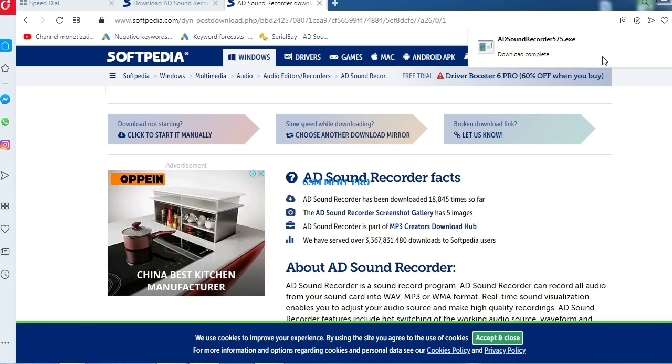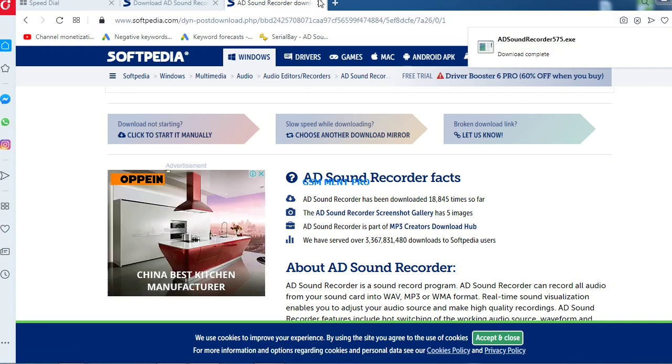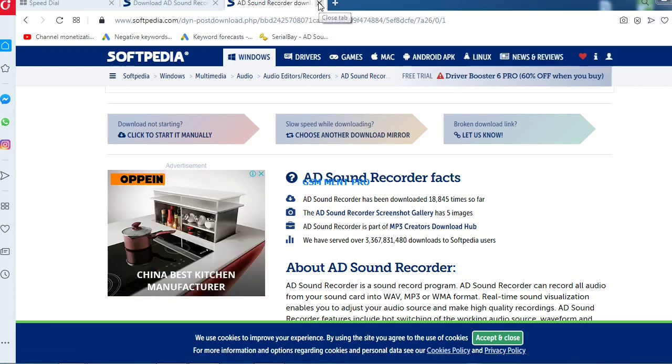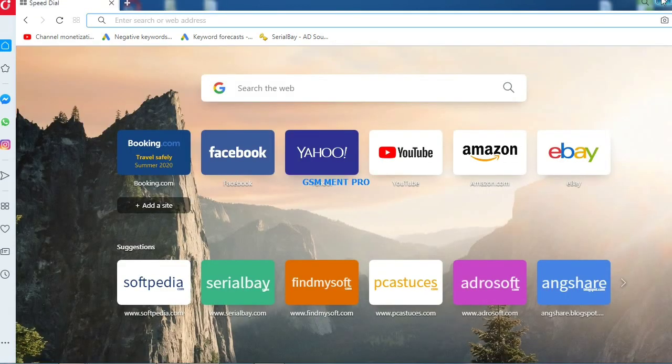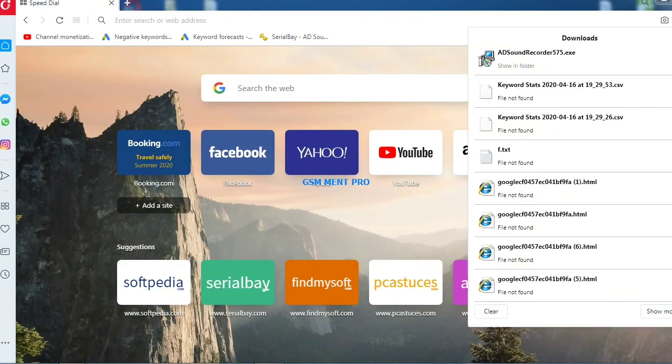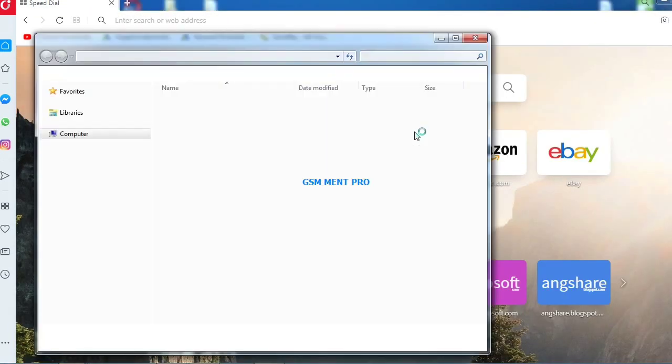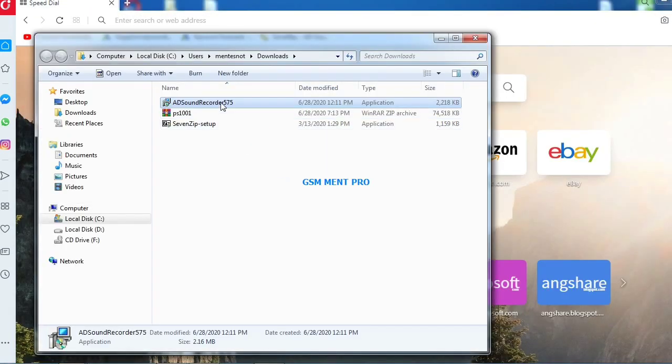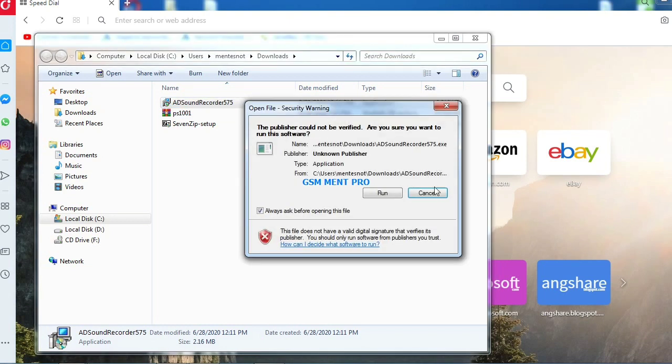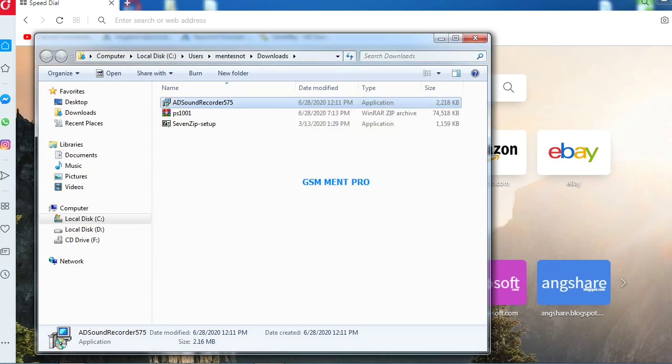We open the location of the setup file and run the setup. It will be installed on our computer.